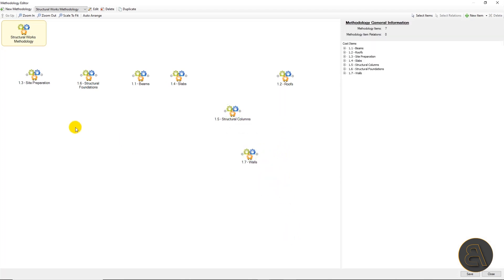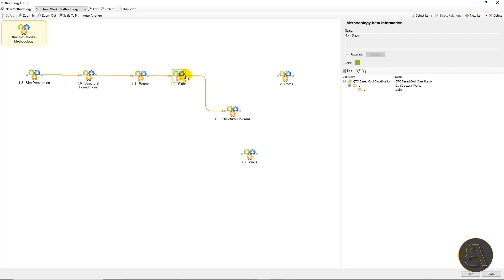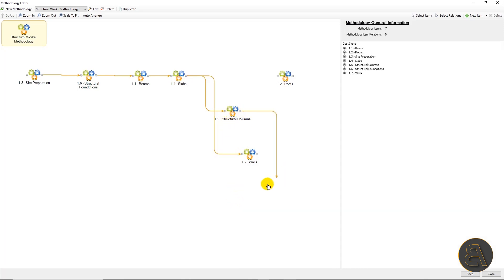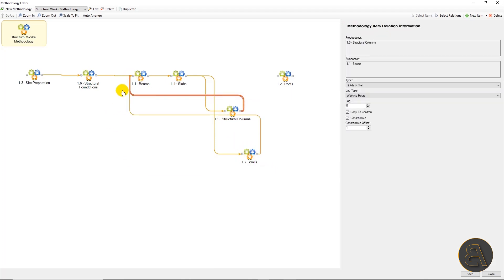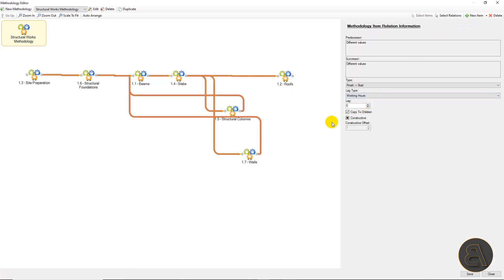Now we'll start connecting these items with backward relations. By default, finish-start relations are created, which is OK for this example. Now we're coming to the important point where we are going to connect the backward relations between columns and walls and beams. Let's select all relations and check the copy to children option because we want all relations to transfer to all children tasks.